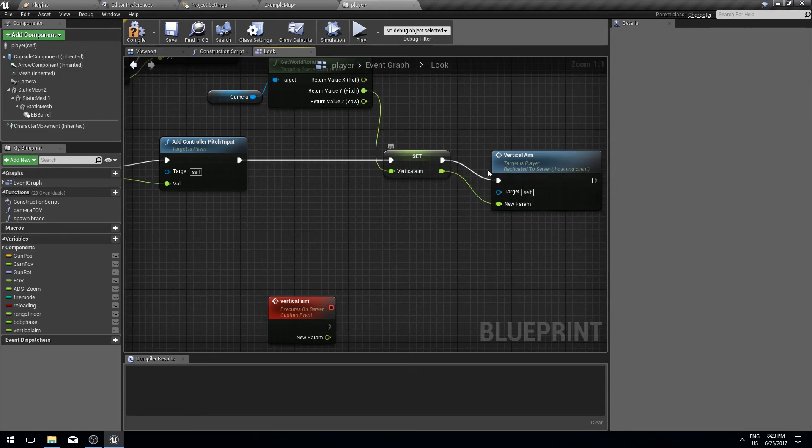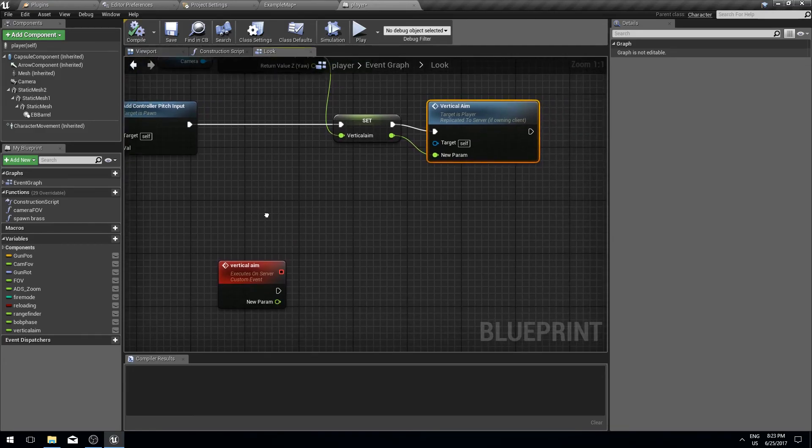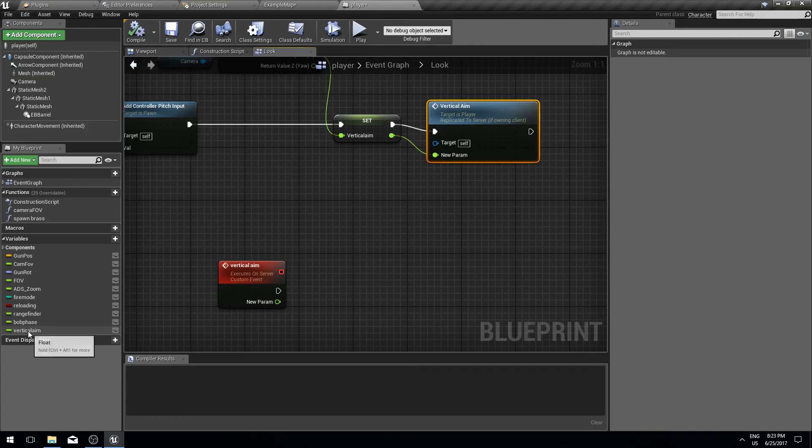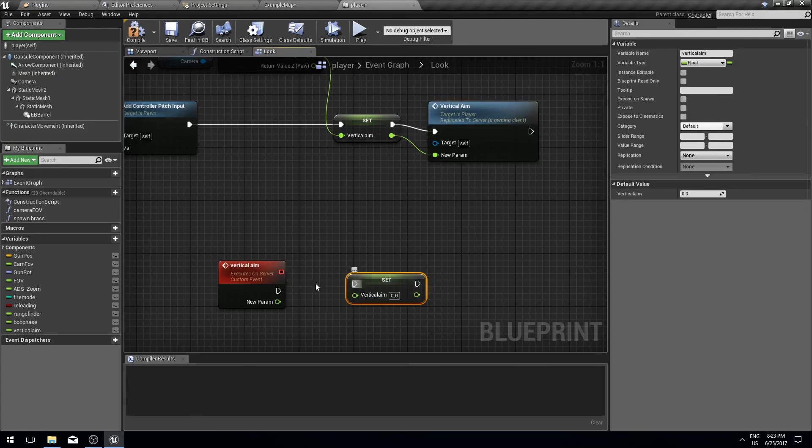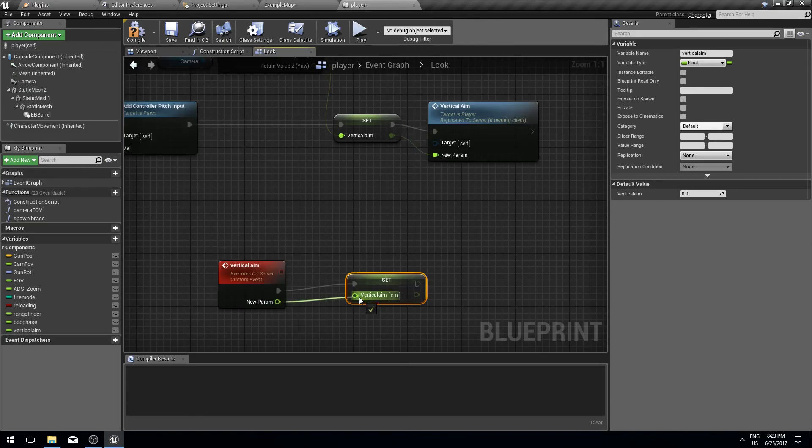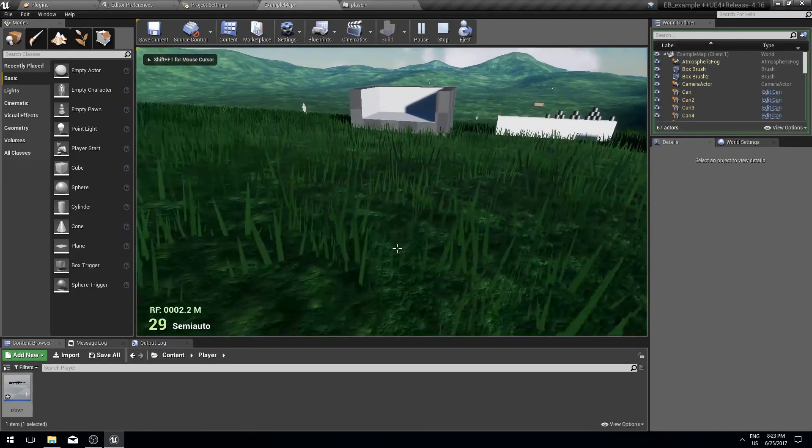Let's add a parameter to it that's going to be a float, and let's send this new vertical aim to the server via this remote procedure. Once it arrives on the server, we are going to set the vertical aim there as well. If I did everything correctly...